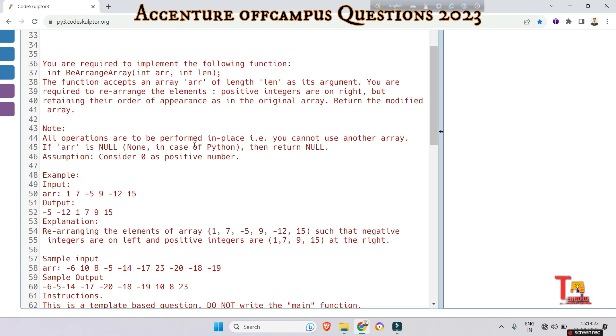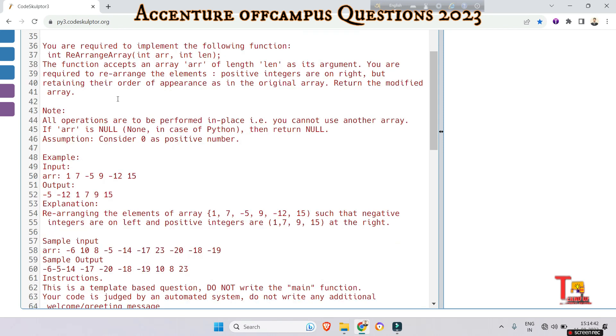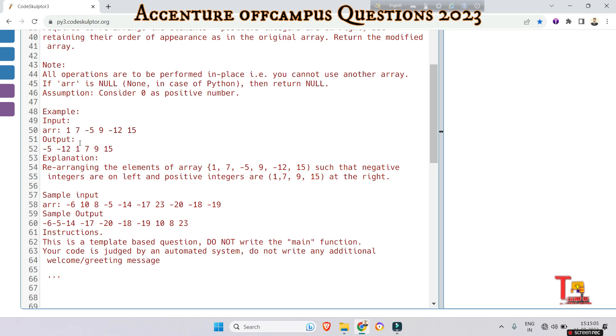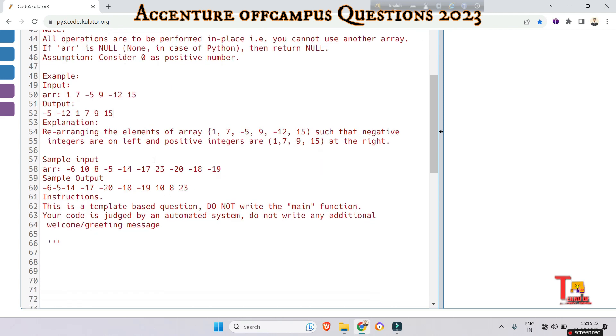The assumption is to consider zero as a positive number. Look at the sample input - the given array elements are this, and the output is this. What is happening here? All the negative elements are in order at the left side, and without retaining the order, the positive integers are just right of the negative elements. That means 1, 7, 9, and 15 should be consecutive after the negative elements. You don't have authority to take another array. Look at the instruction carefully and solve the problem.